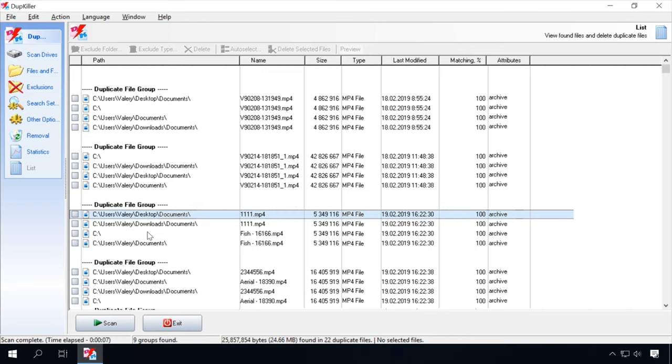You can see that some duplicates have different names. If you need to make sure that these files are really identical, just click on a file and it will be played. You can also see the file size and when it was modified. This program is certainly worth your attention, and not only when you need to find a video file duplicate.